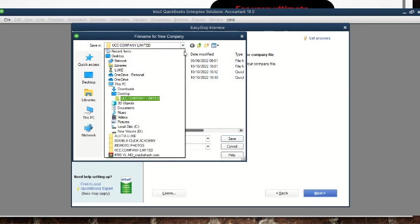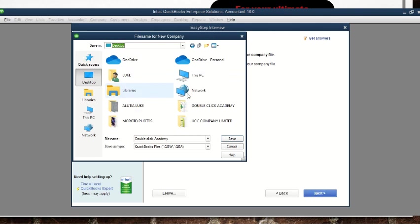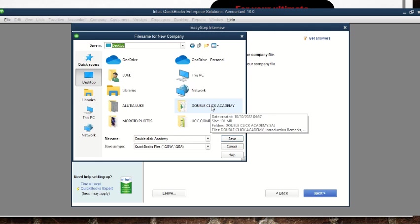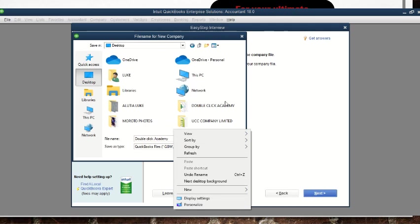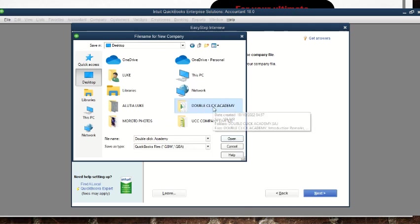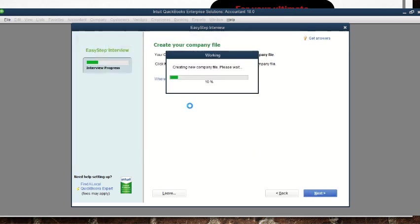We click on 'Desktop' on the left to save it there. If you already created a folder you go straight to it; if you didn't, you right-click anywhere, go to 'New,' and create your folder. We double-click the folder to open it, then we can leave the file name as 'Double Click Academy' or change it, then click 'Save.'